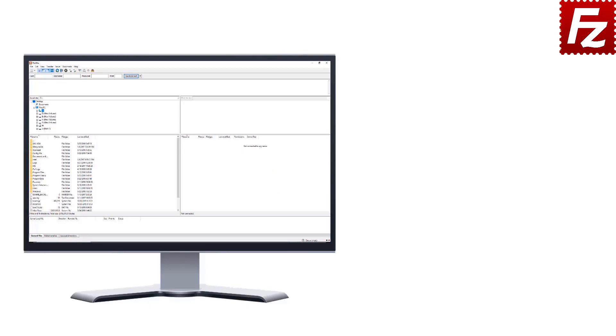FileZilla Pro is fast and reliable. Plus, it supports a variety of other cloud protocols: Amazon S3, Microsoft Azure,